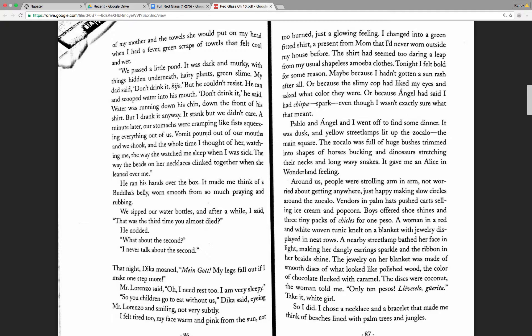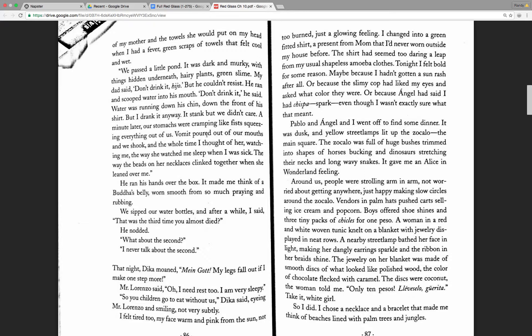Vendors in palm hats pushed carts selling ice cream and popcorn. Boys offered shoe shines and three tiny packs of chicles for one peso. A woman in a red and white woven tunic knelt on a blanket with jewelry displayed in neat rows. A nearby street lamp bathed her face in light, making her dangling earrings sparkle and the ribbon in her braids shine. The jewelry on her blanket was made of smooth discs of what looked like polished wood, the color of chocolate flecked with caramel. The discs were coconut, the woman told me.